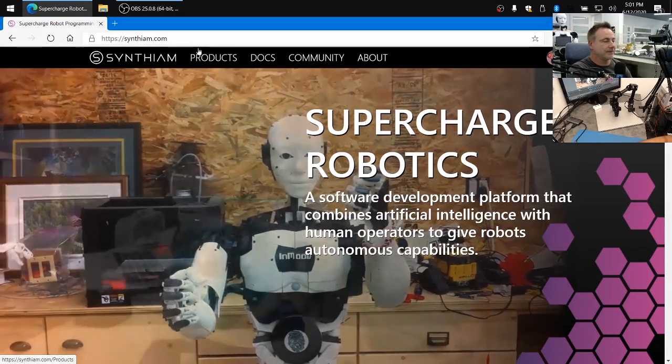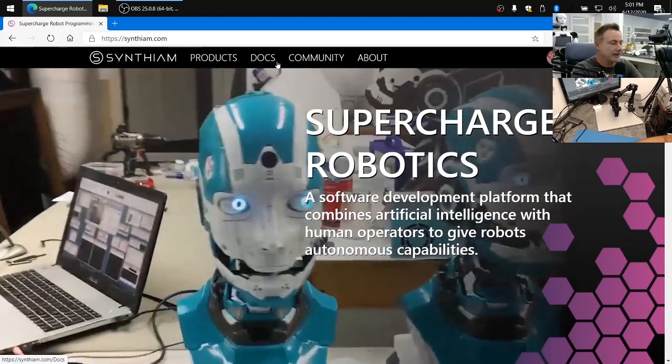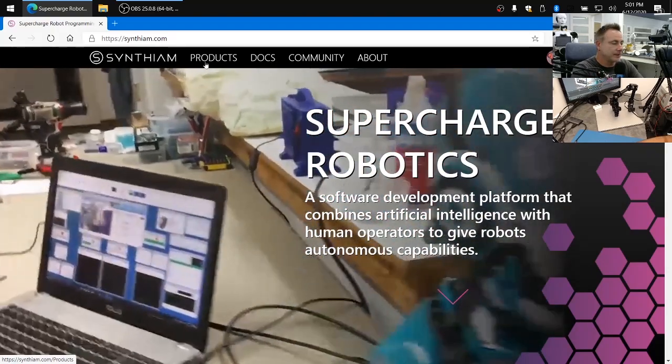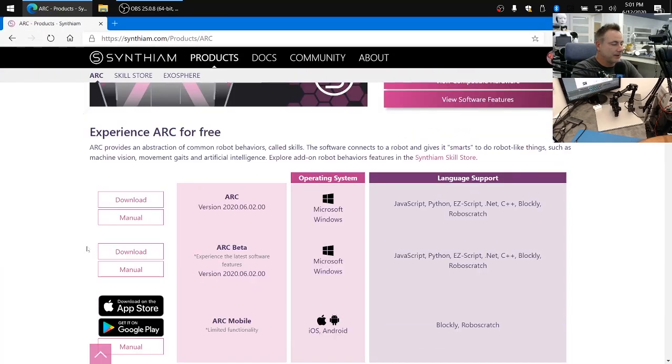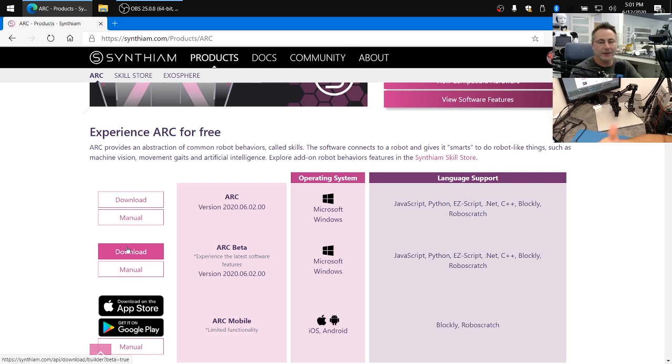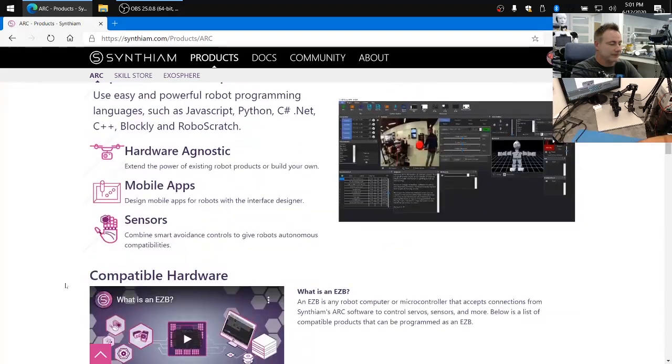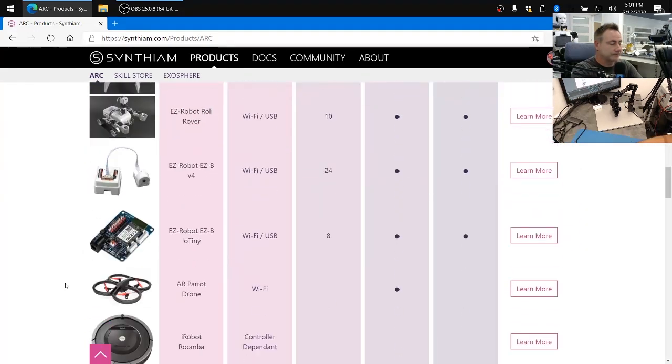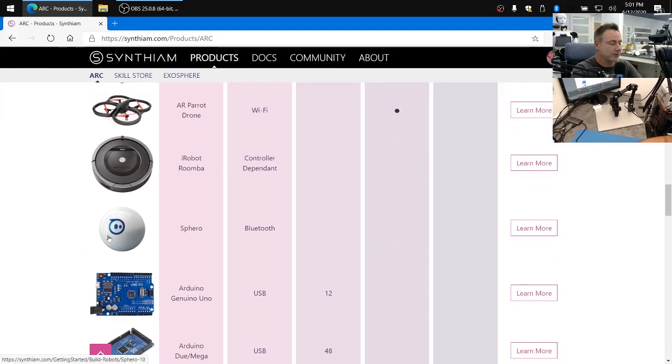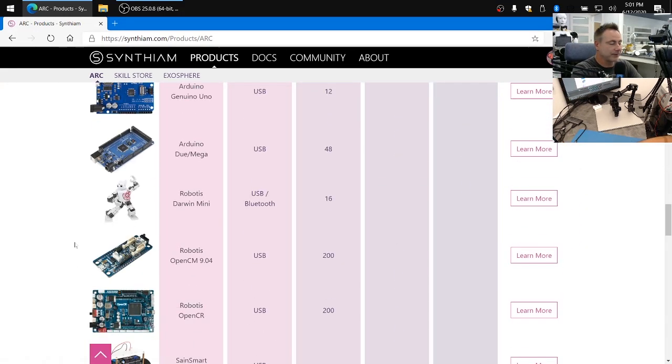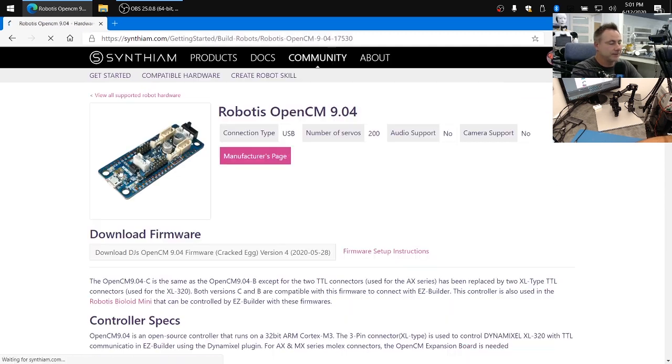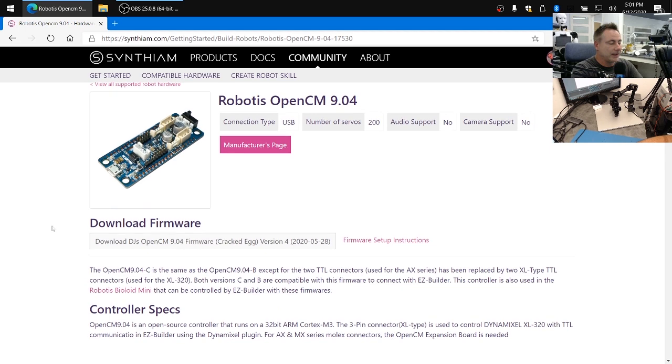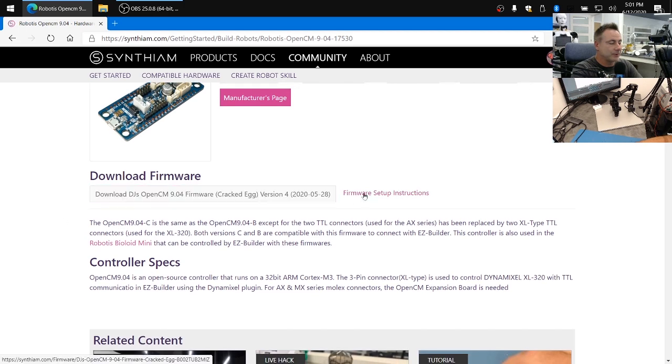On our desktop we want to visit synthium.com and we're going to click on products, Arc. I like to use the Arc beta because it gives you the latest versions so you can download Arc beta and install it. Once it's installed scroll down further and you can locate all the different hardware products that are compatible with Arc and locate the OpenCM904 and click on it. You'll see here that you can download the firmware.